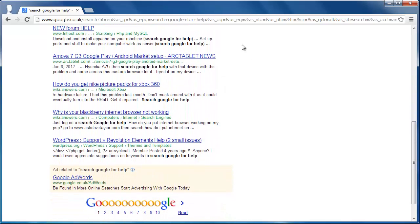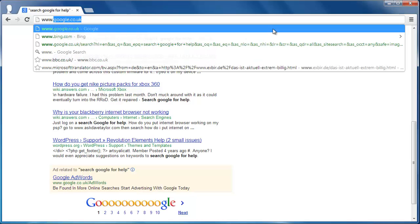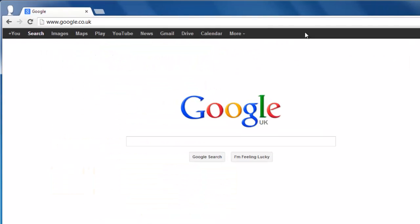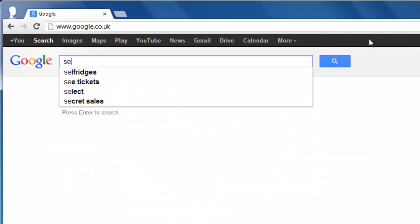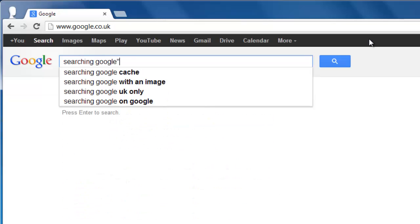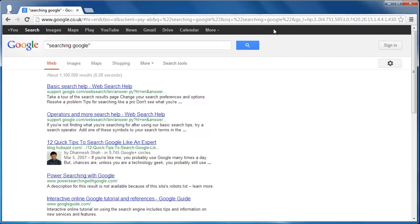Alternatively, you can use a shortcut to get an exact search. Go back to the Google homepage and type in your search criteria, but this time put speech marks before and after it. Press Return and you will only get results that exactly match the search term.